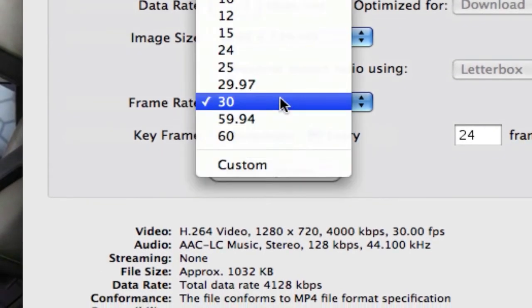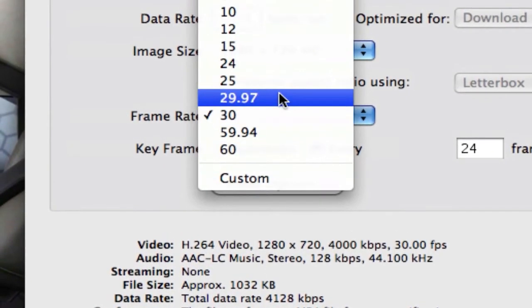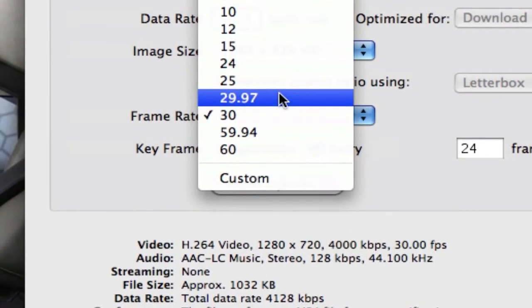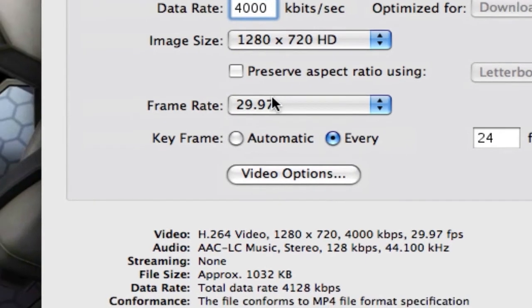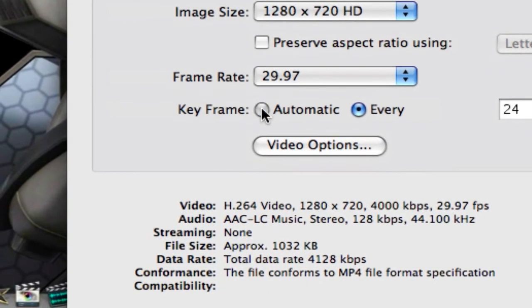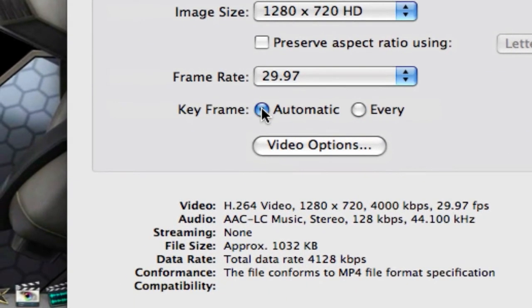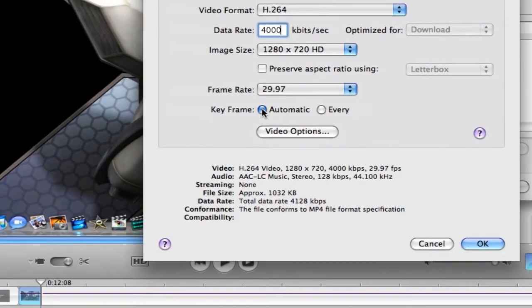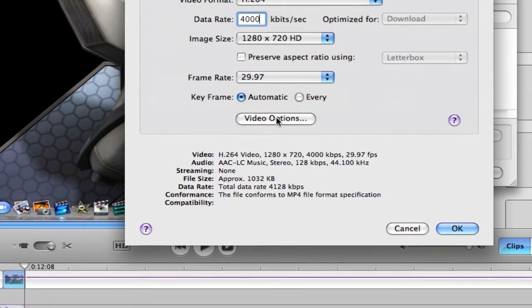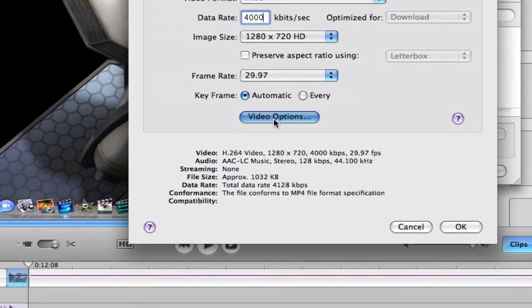Alright, and then for Frame Rate, I usually go 29.97. Key Frame, click Automatic, and then Video Options, you don't need to do anything there. That's just whatever that is.